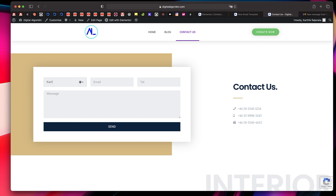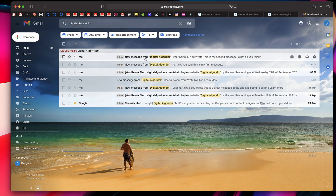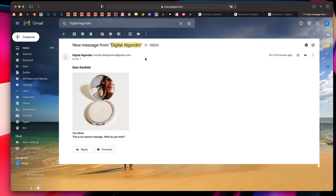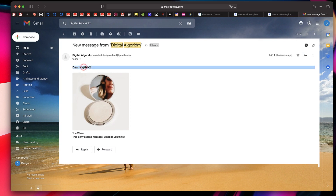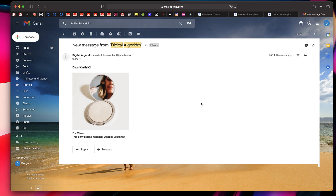Let's fill in another test submission — I'll say Karthik 2 for name, enter a random email address, type 'This is my second message', then click Send. I'll go back to my inbox, refresh, and there's a new message from Digital Algorithm. Just like that we can see how it reflects in the email. This is how it looks on Gmail — you should test it with different mail clients like Outlook or Yahoo Mail to make sure it looks good on all platforms.